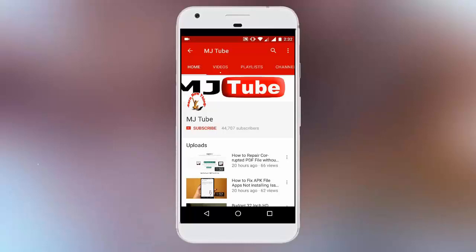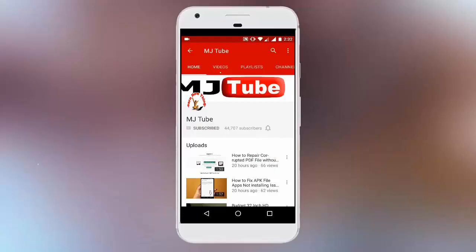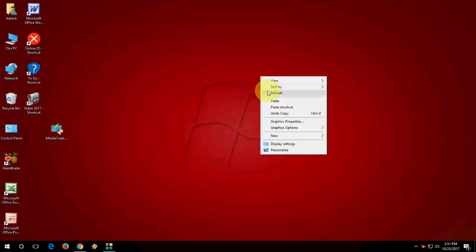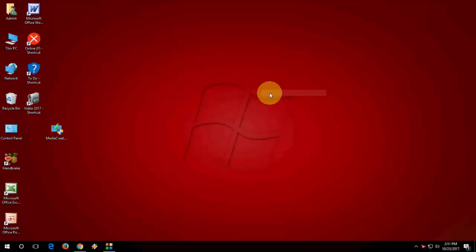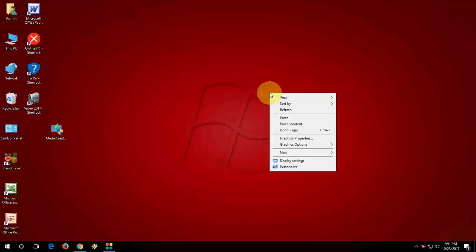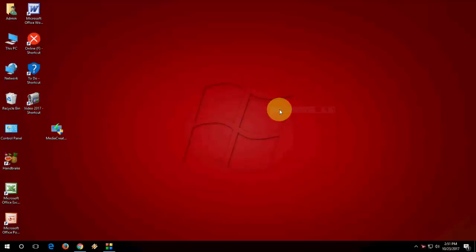Subscribe to MJ Tube and hit the bell icon for latest updates. Hey guys, welcome back again. Hope you are all doing well, I'm MJ.